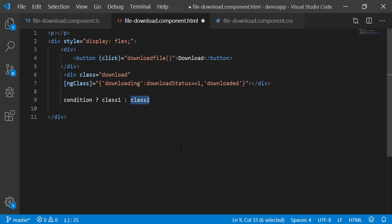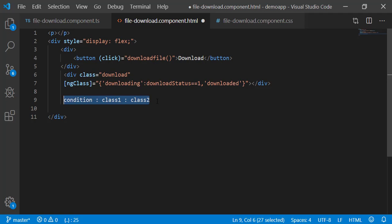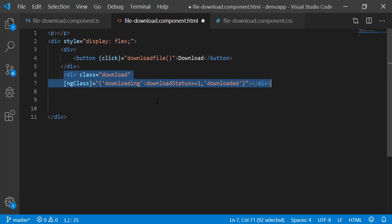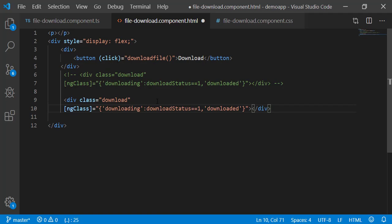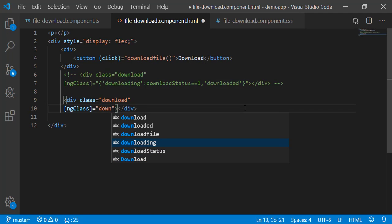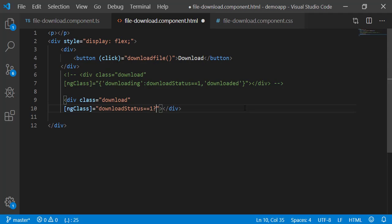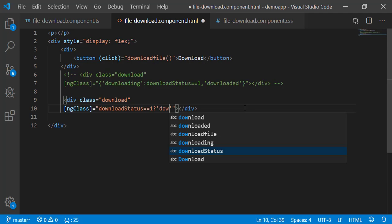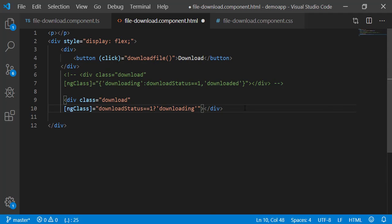So, let us use ternary operator in this example. Comment this out. Remove this. If download status is 1, apply downloading class. Else apply downloaded. Now, this will not work as expected and we will see that in a second.